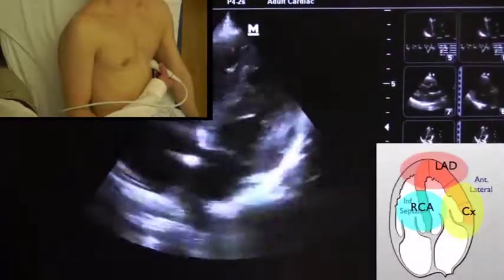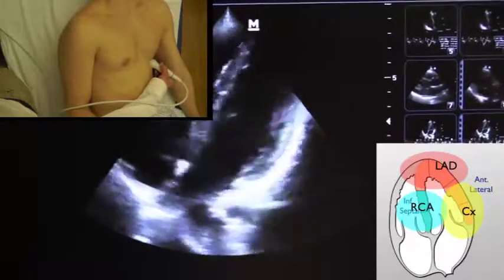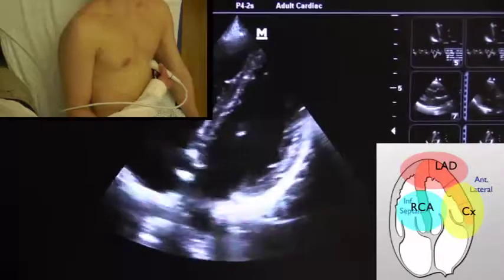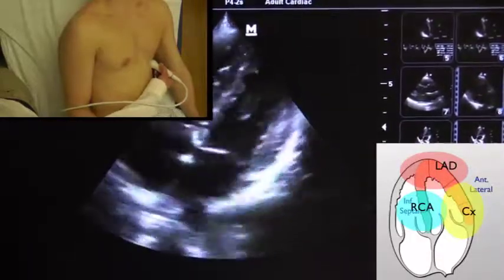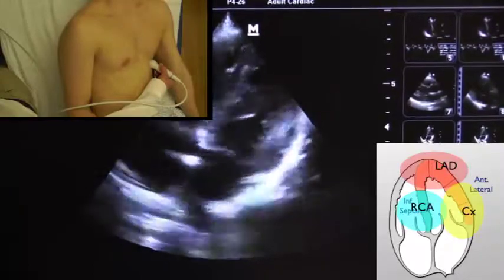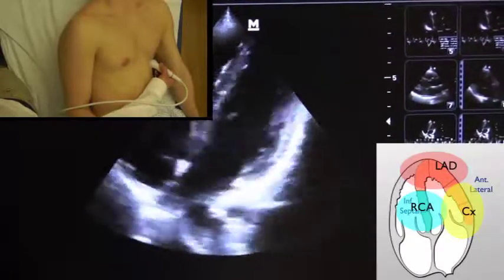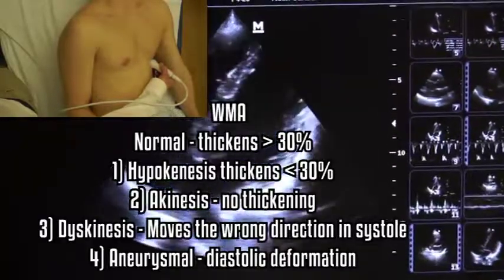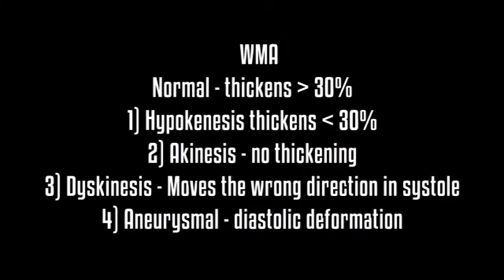This gives us an apical four chamber view. Now we can see the anterior lateral wall and the apex, which is supplied by the LAD, and the inferior septal wall, which is supplied by the RCA. Wall motion abnormalities can be broken up into normal, hypokinesis, akinesis, or dyskinesis.